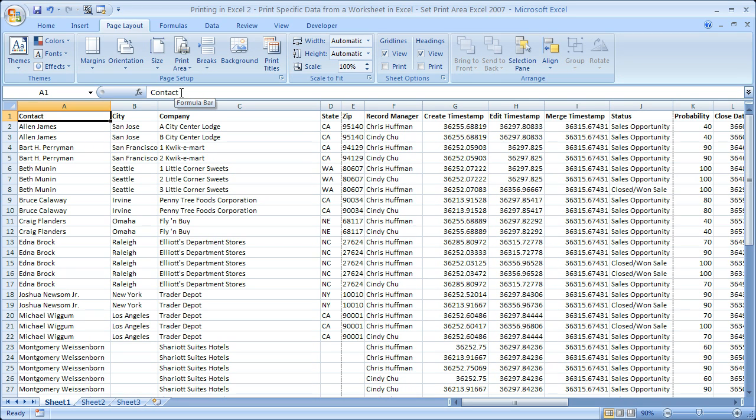So that's all there is to it to select a subset of your data or your worksheet and to only print that part of it. As well, that's how you can clear the print area so that you can print the entire worksheet again if you need to. Now if you'd like to get the workbook, go to teachexcel.com and you can download it there. I'll see you there. Bye.